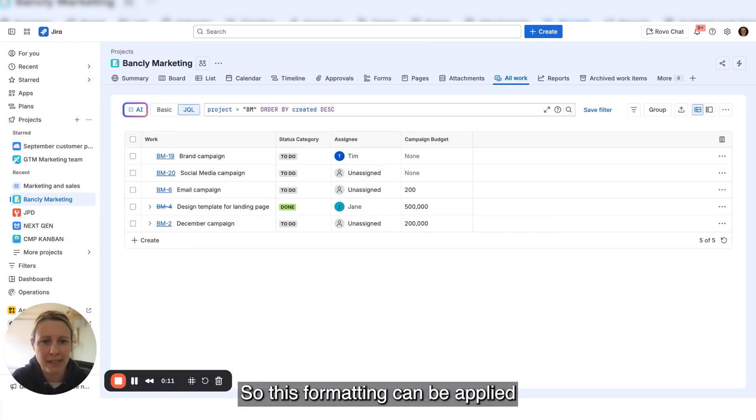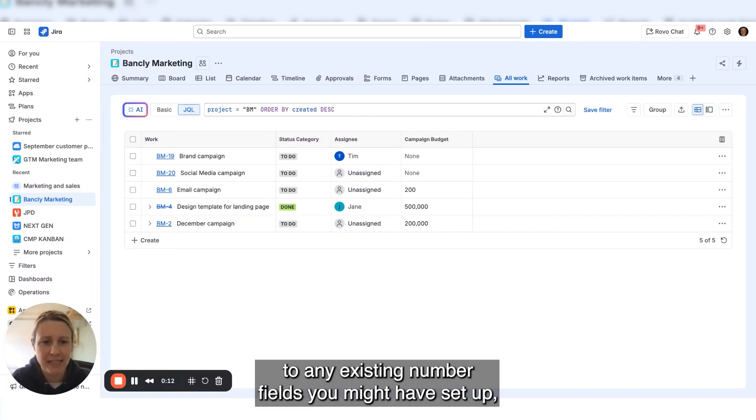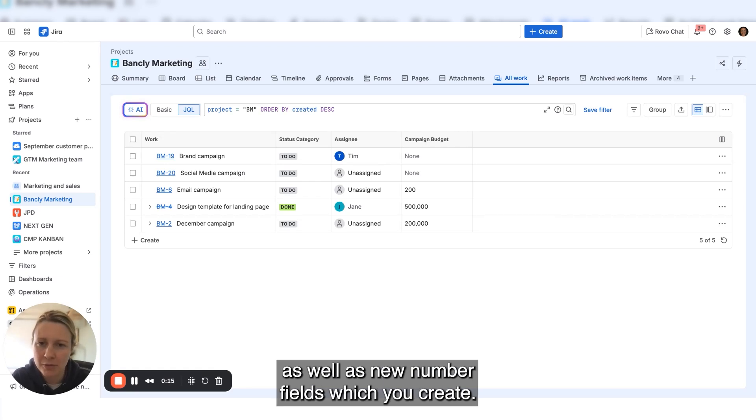This formatting can be applied to any existing number field you might have set up, as well as new number fields which you create.